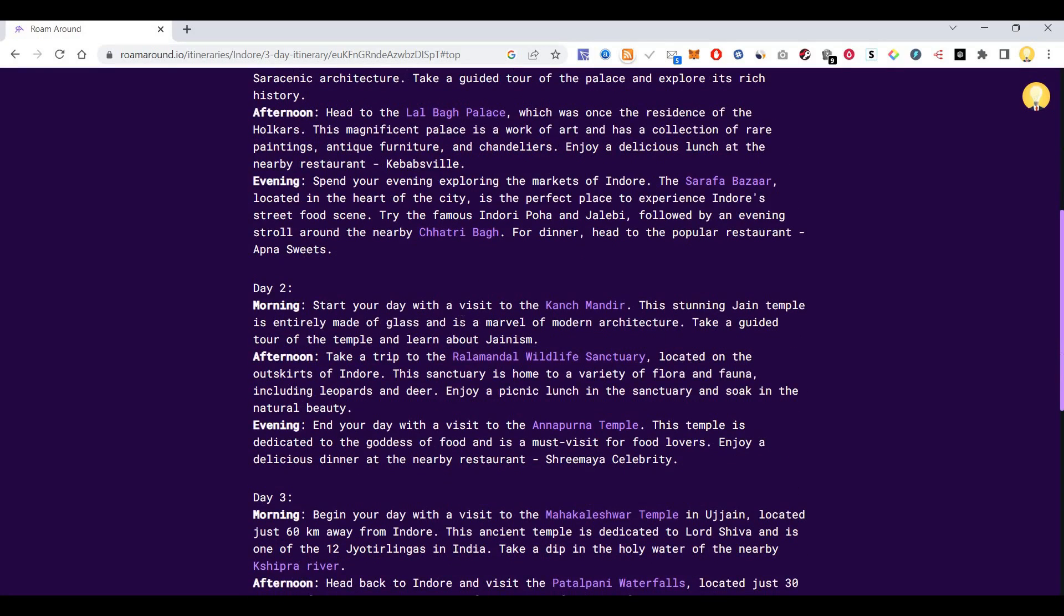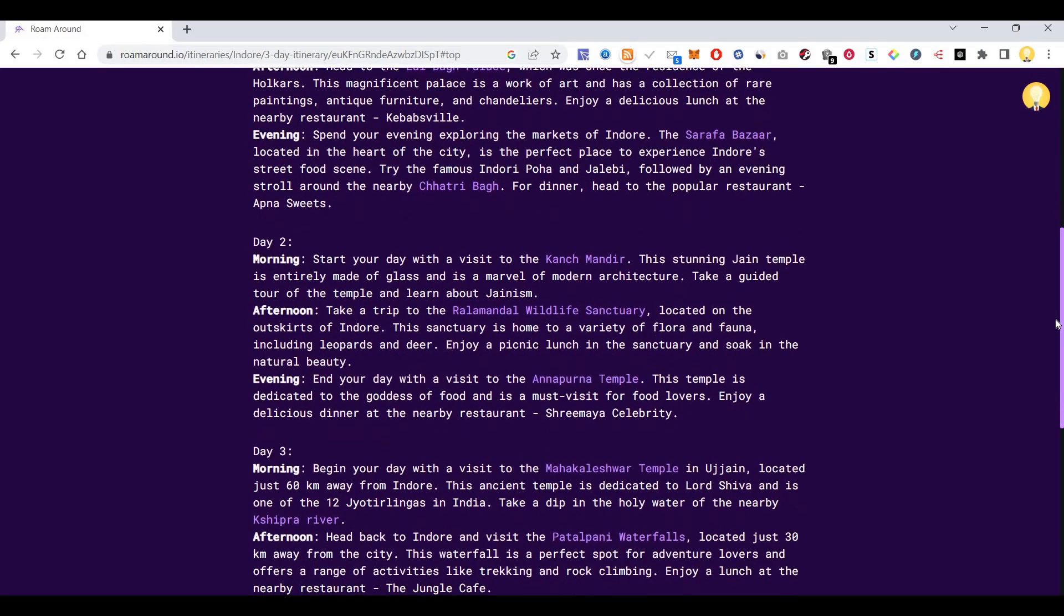Then second day morning, it is asking me to start the day with a visit to Kanch Mandir. Afternoon it is recommending Ralamandal Wildlife Sanctuary. Evening it is saying Annapurna Temple.